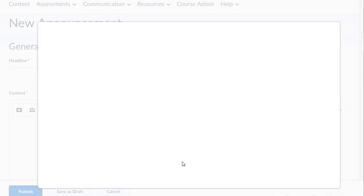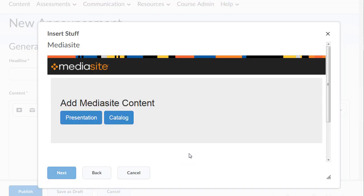Select Mediasite. You may need to allow Bolt to authenticate you. You will see a screen that says Add Mediasite content.